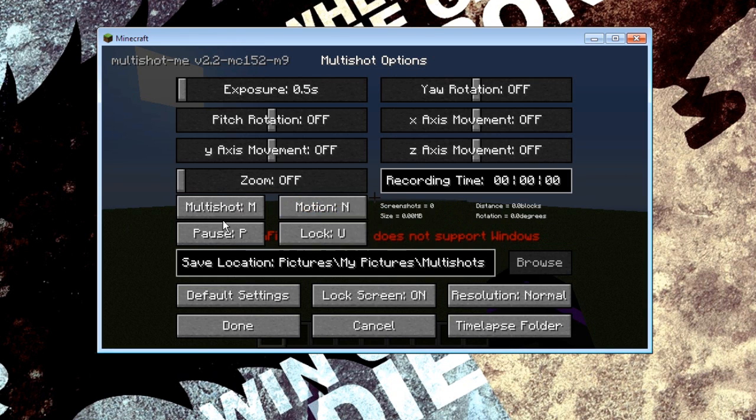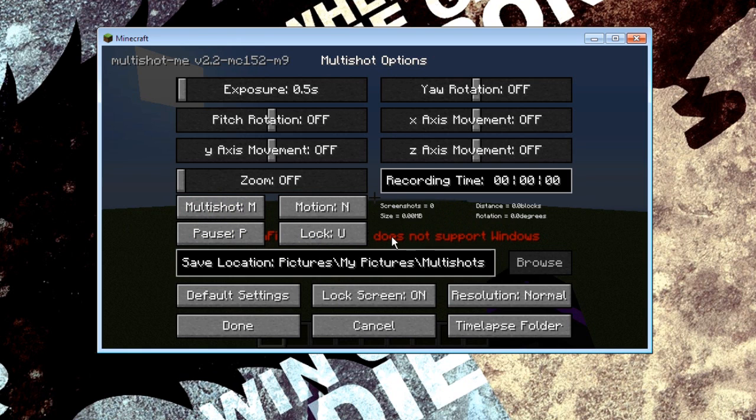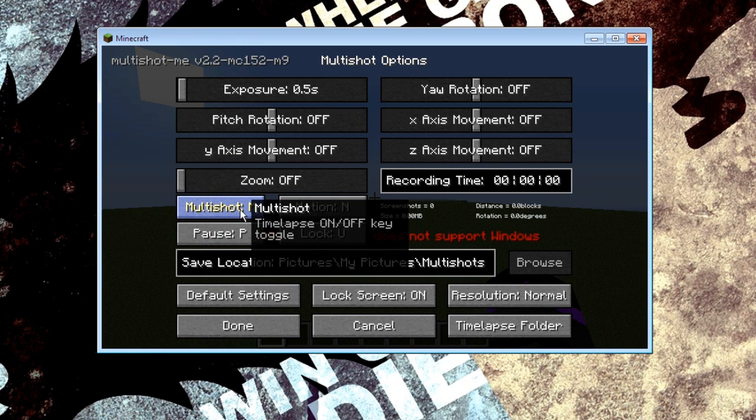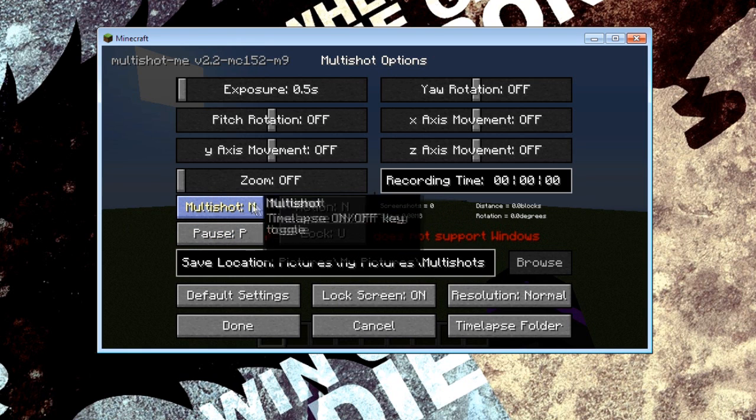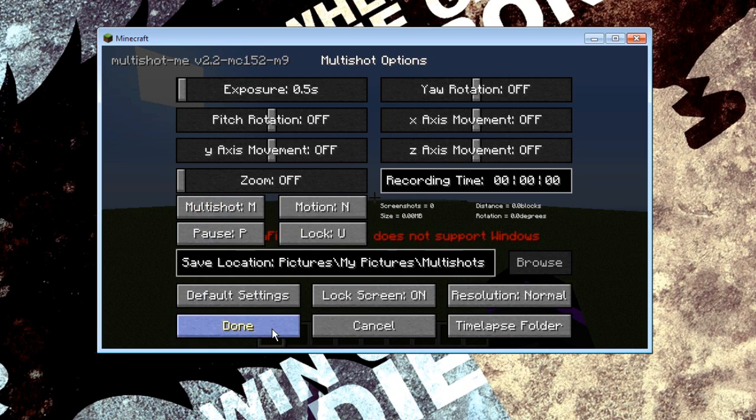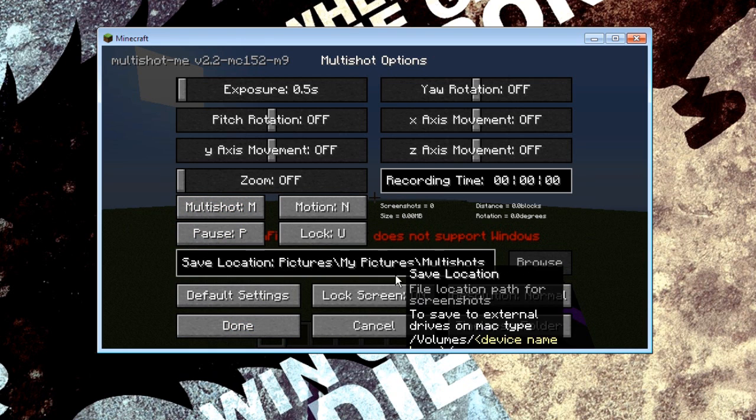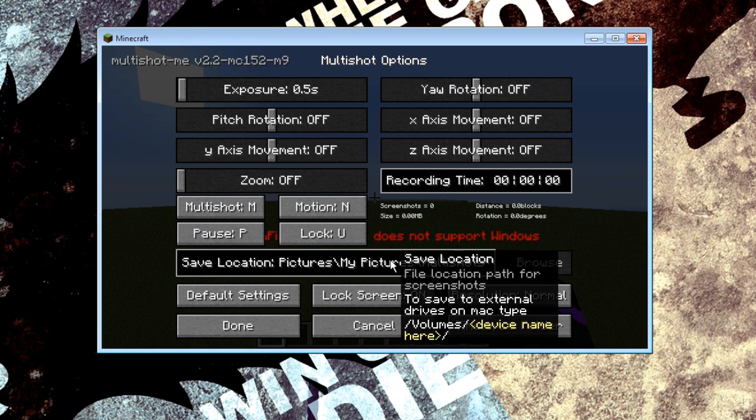Basically these are your hotkeys for all the buttons you're only really going to be wanting to know M. That's all you really need so you can probably leave these as they are.